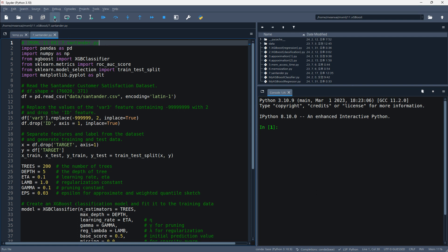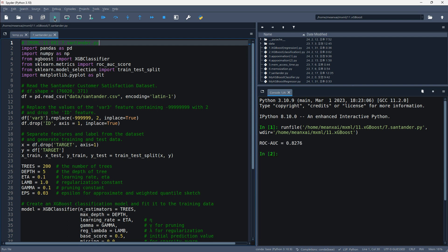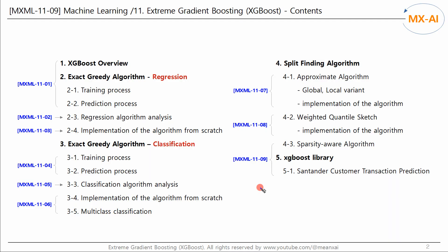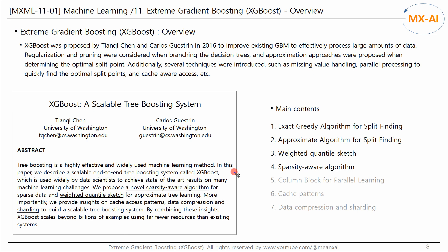Let's run this code. The AUC score is 0.8276. Running it one more time gives 0.8340. So far, we have looked at all of XGBoost's content through a total of nine videos. There are many proposals in the XGBoost paper, but we only looked at the parts related to machine learning algorithms. In addition, various methods are proposed to effectively analyze large amounts of data. Since this part is closer to computer science than machine learning, the explanation of this part is omitted.